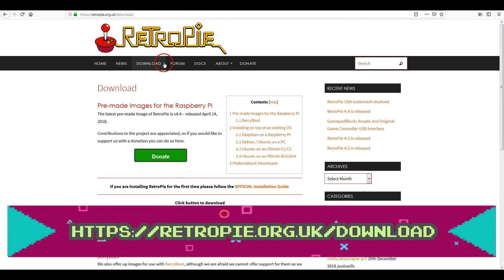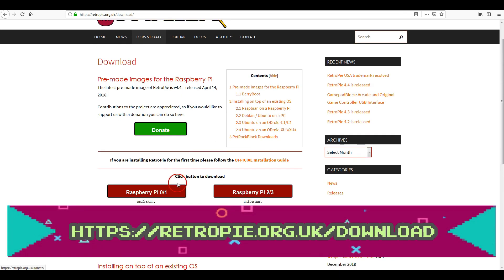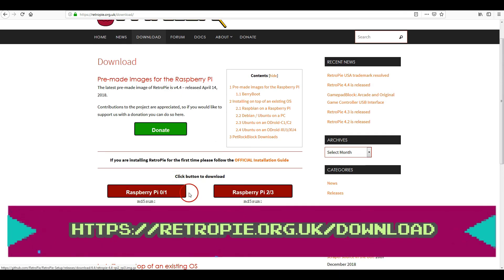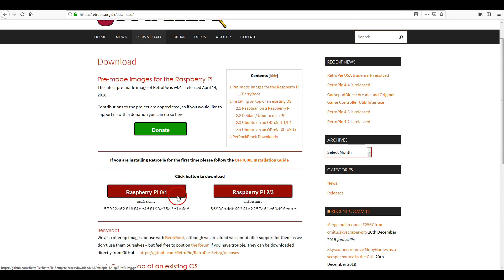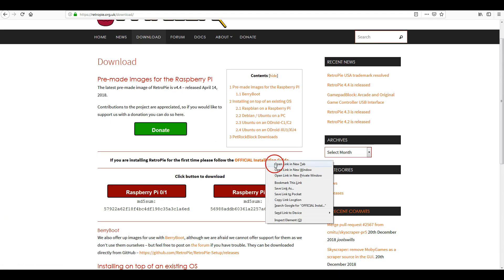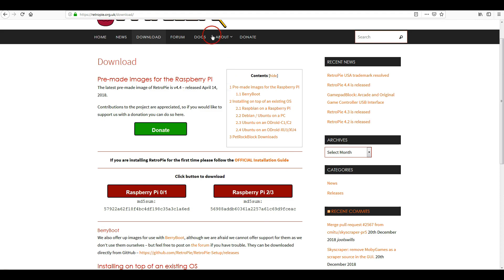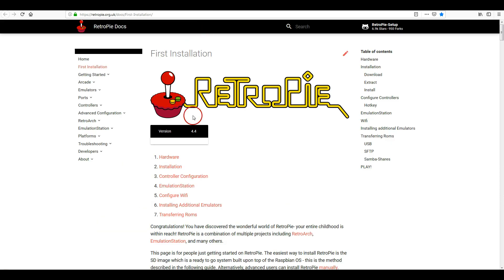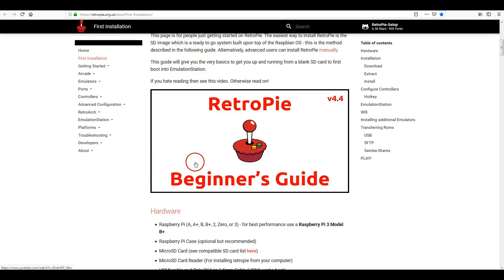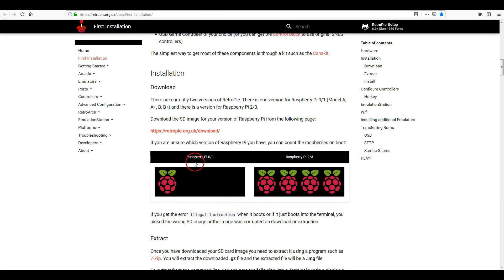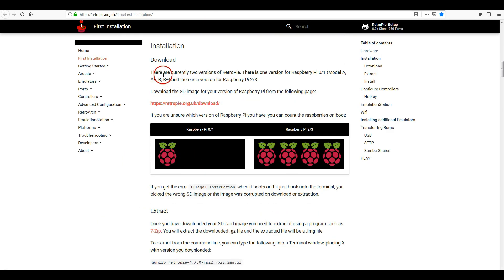So, when migrating to Stretch from Jessie, you have to go to RetroPie and get the latest 4.4 upgrade. You can do that by going to the download site, and just read through the installation instructions, and depending on which one you have, you'll know which one to download.